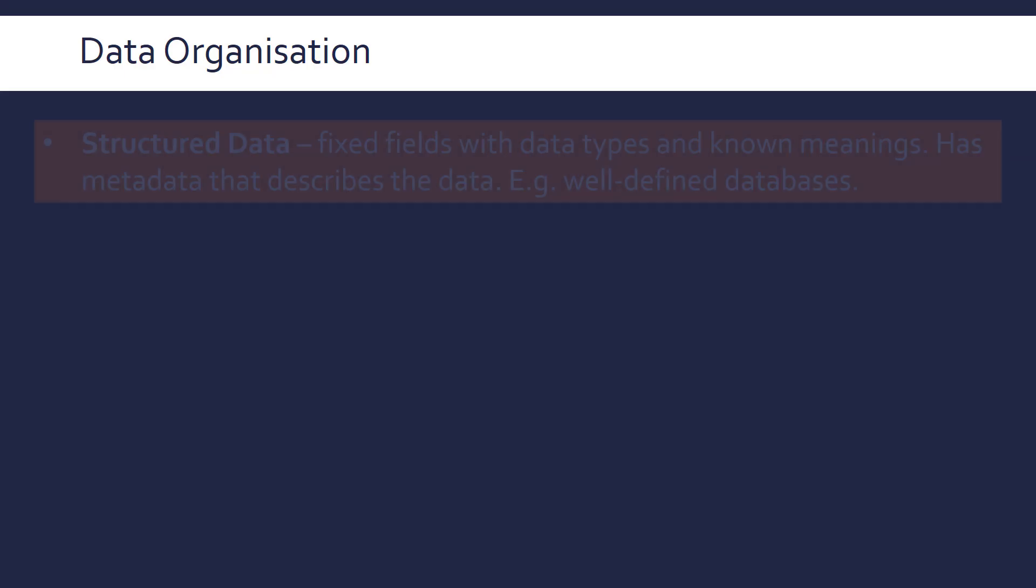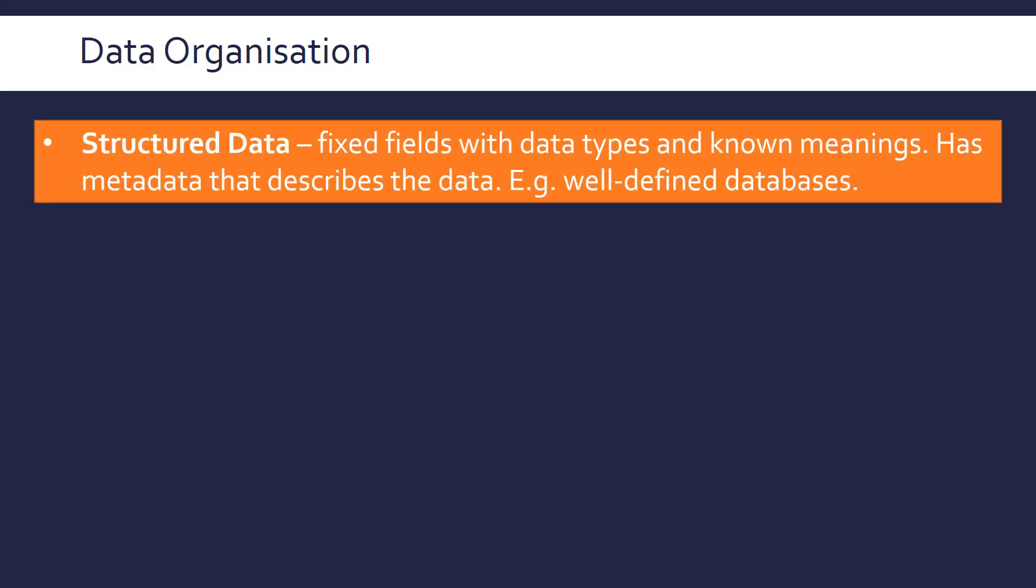Firstly, let's talk about two ways we can categorize data. First of all, we can put data into the structured data category, which is where you have fixed fields, which we'll talk about in a minute, with known data types and known meanings. So we have semantics for our fields. We have some data and we're putting it in very defined columns, basically.